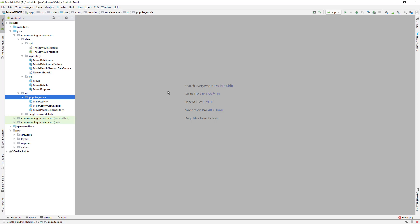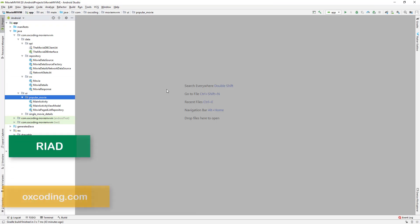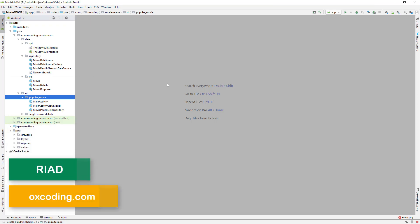Hey, what's up, this is Riyadh from Oxcoding. In this video we'll create an adapter for the movie page list.